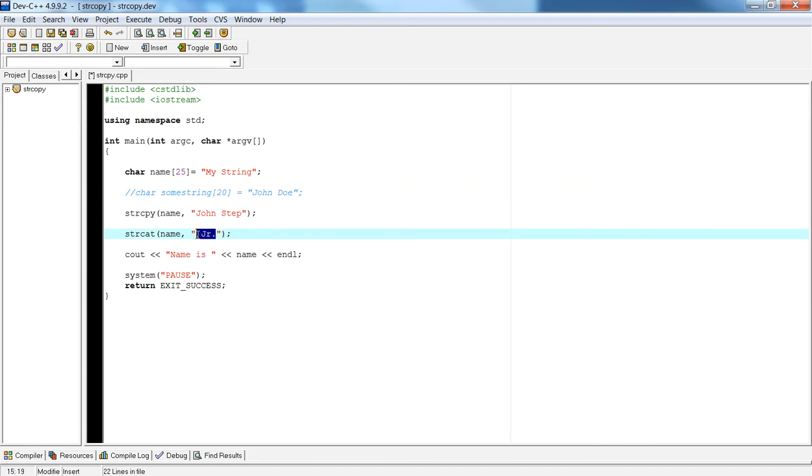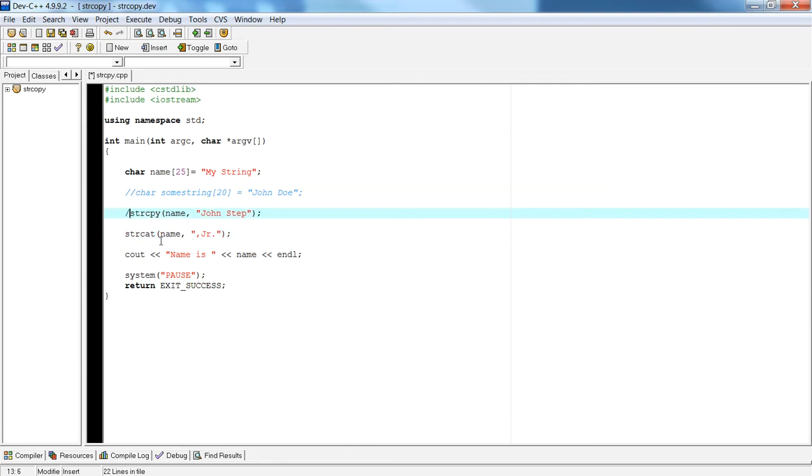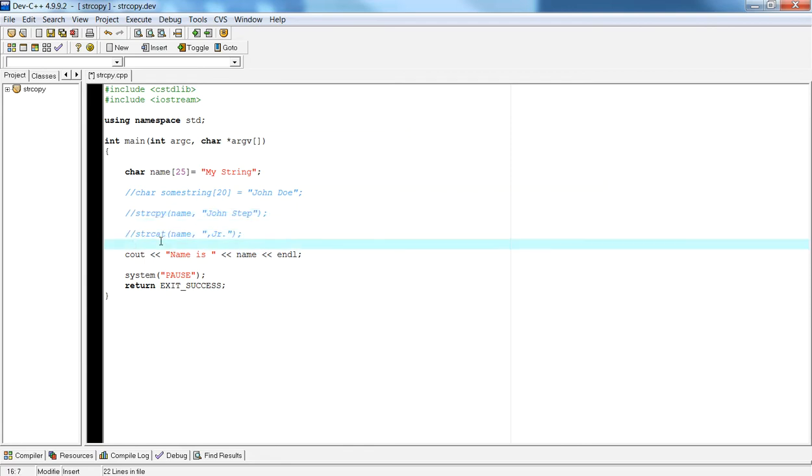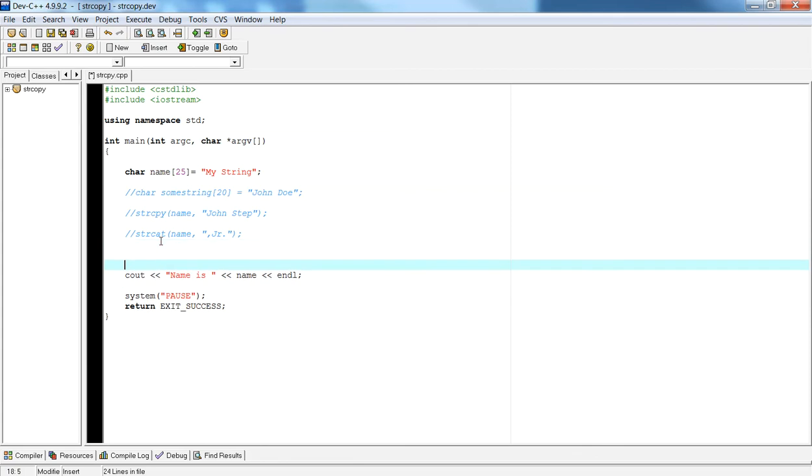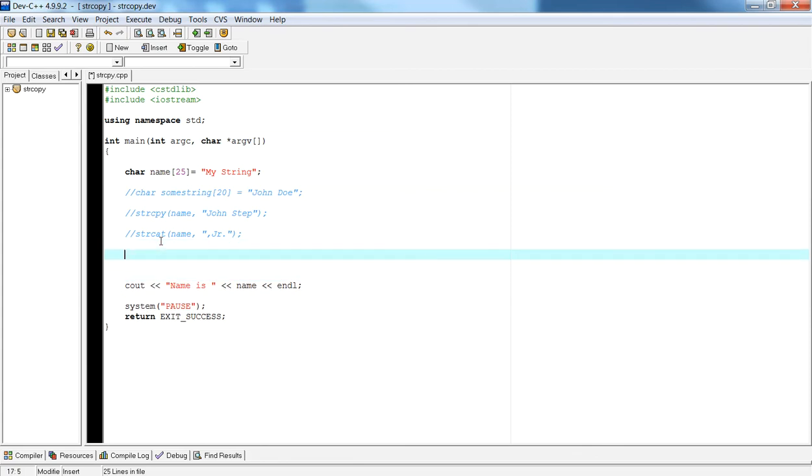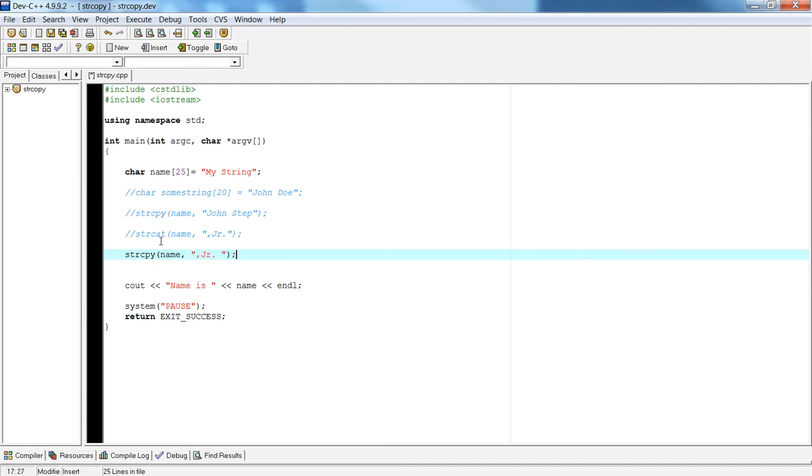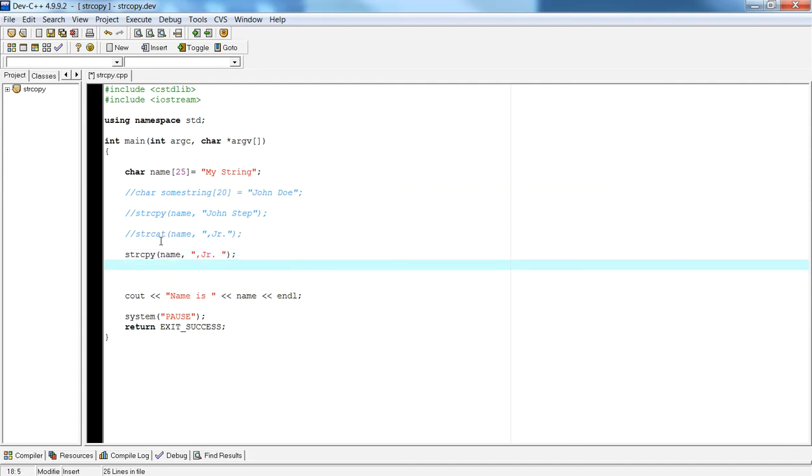So let's say I want junior in the beginning. So I want to say comma junior period and then space John Step. In that case I would actually reverse my order. So I want junior in the beginning, so that means that I need to do strcopy name and do junior, and then I can concatenate John Step.